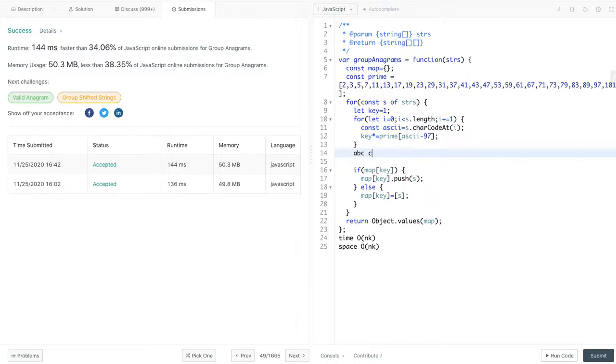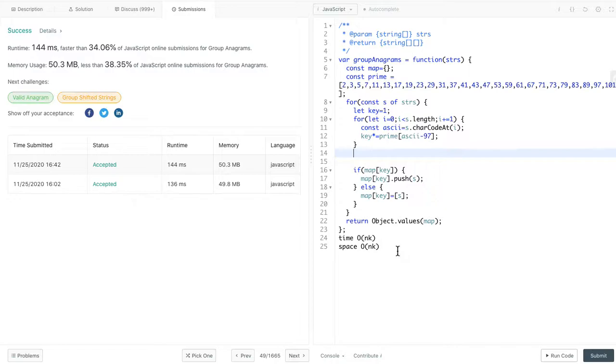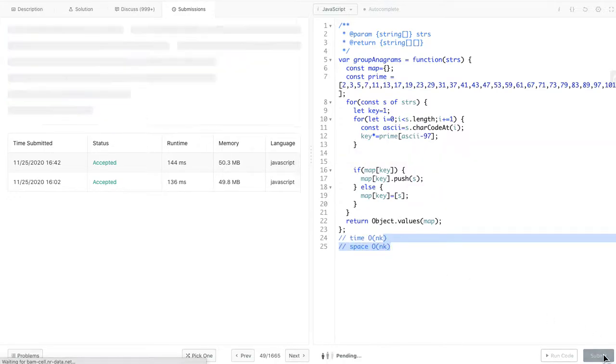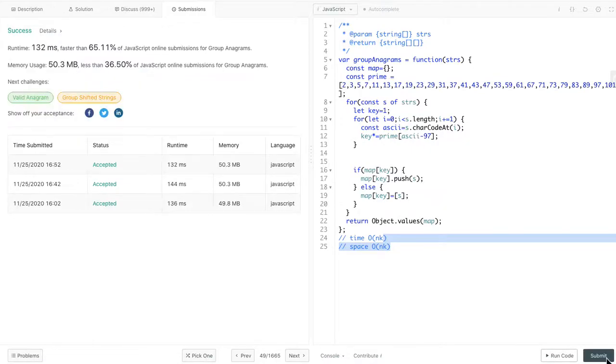For example, CBA. For any other strings, you cannot get this 30. This is how we get this unique key. Let's try to submit. It passed. This is the solution here.